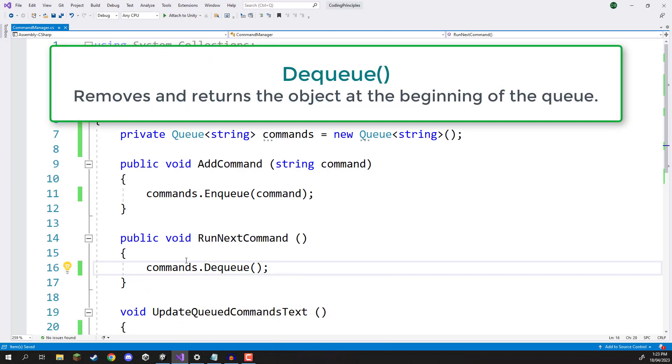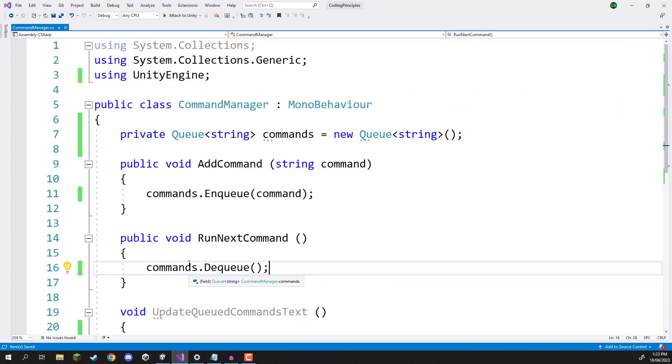And what this will do is this is going to remove the first element of our queue, the thing that has been there the longest. It's going to remove it, but it also returns it to us as well so that we can use it.